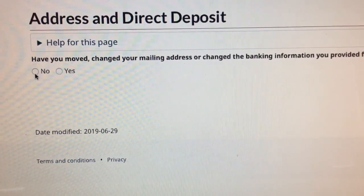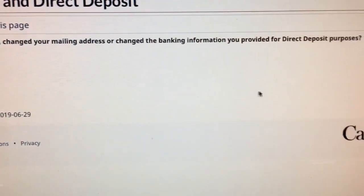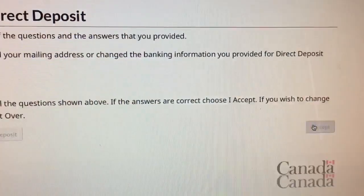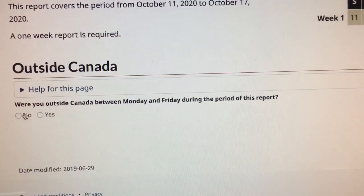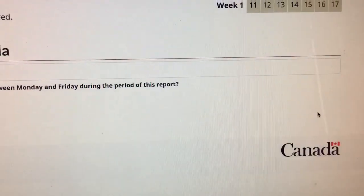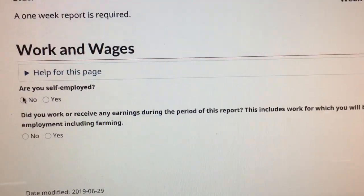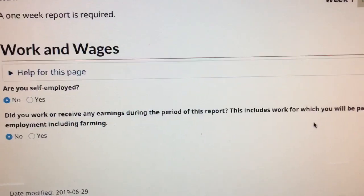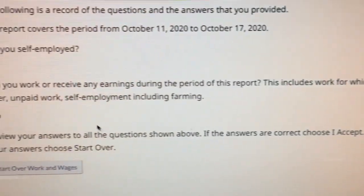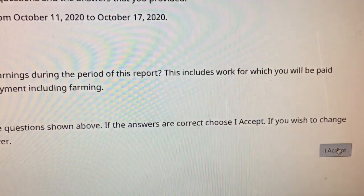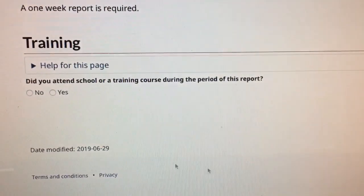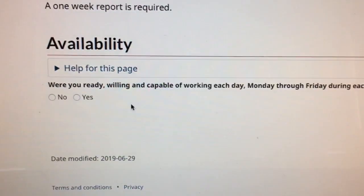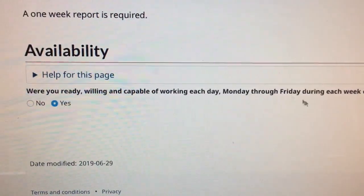Have not moved. Was not outside the country. Self-employed — no. Did you work — no.